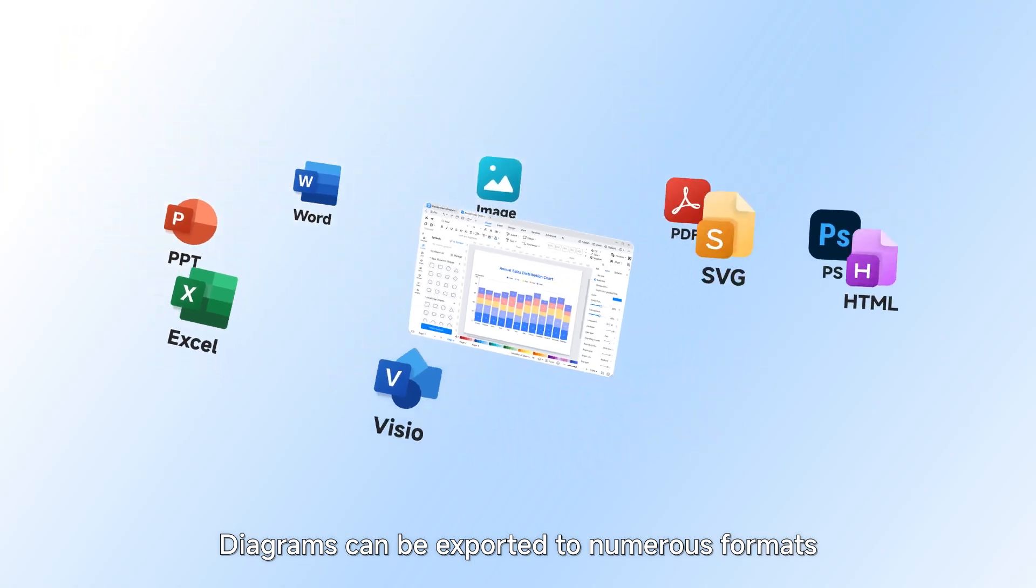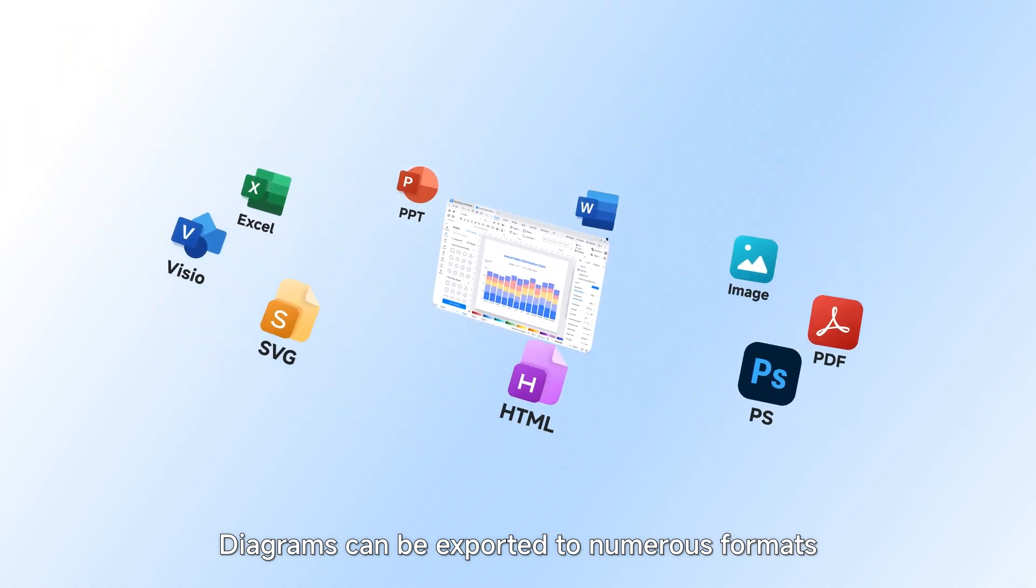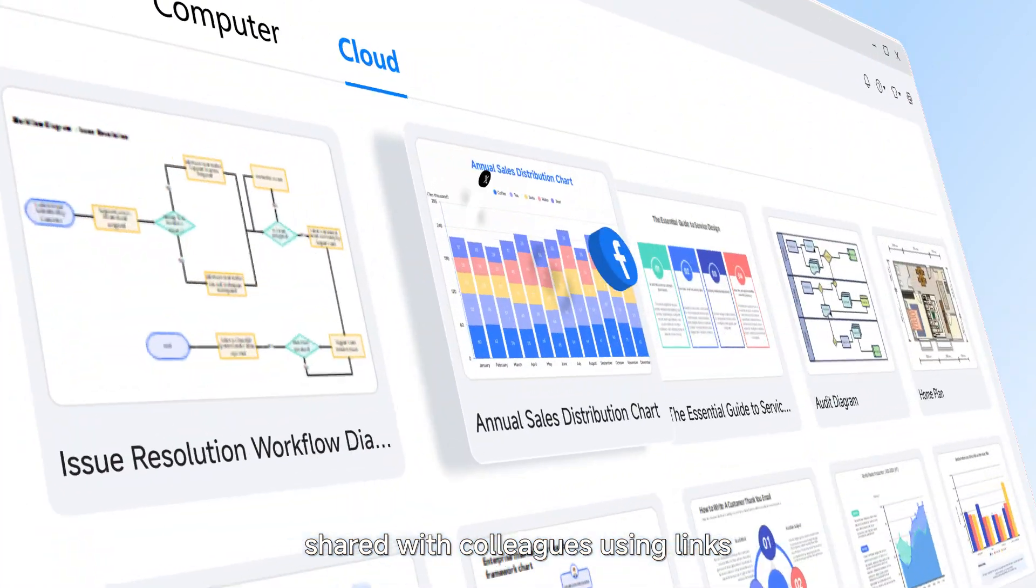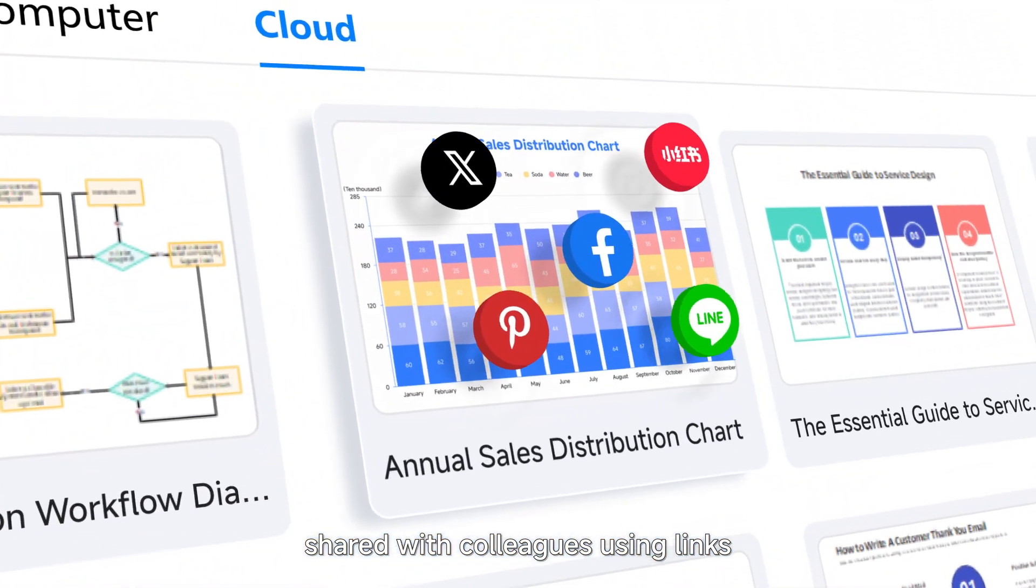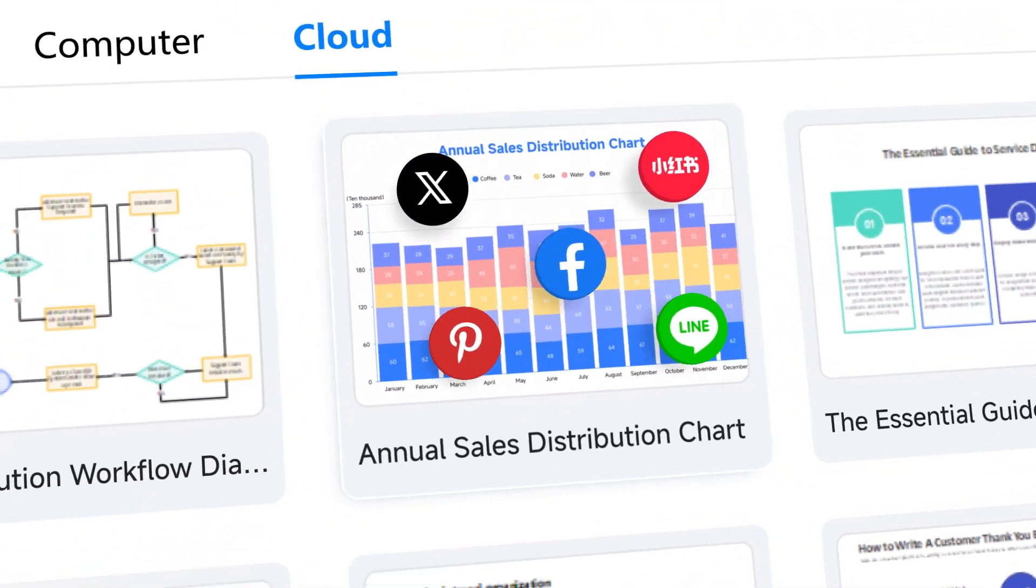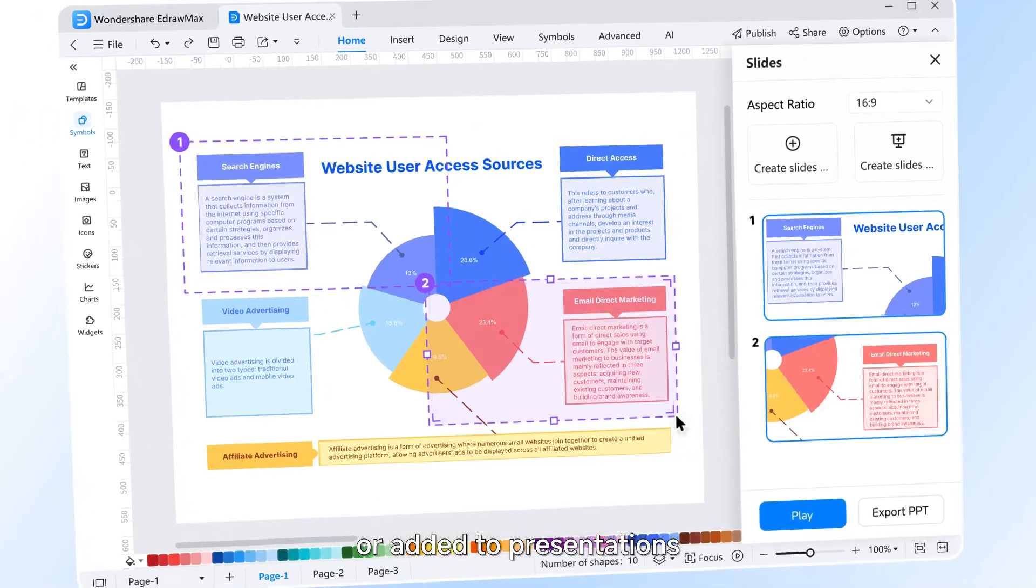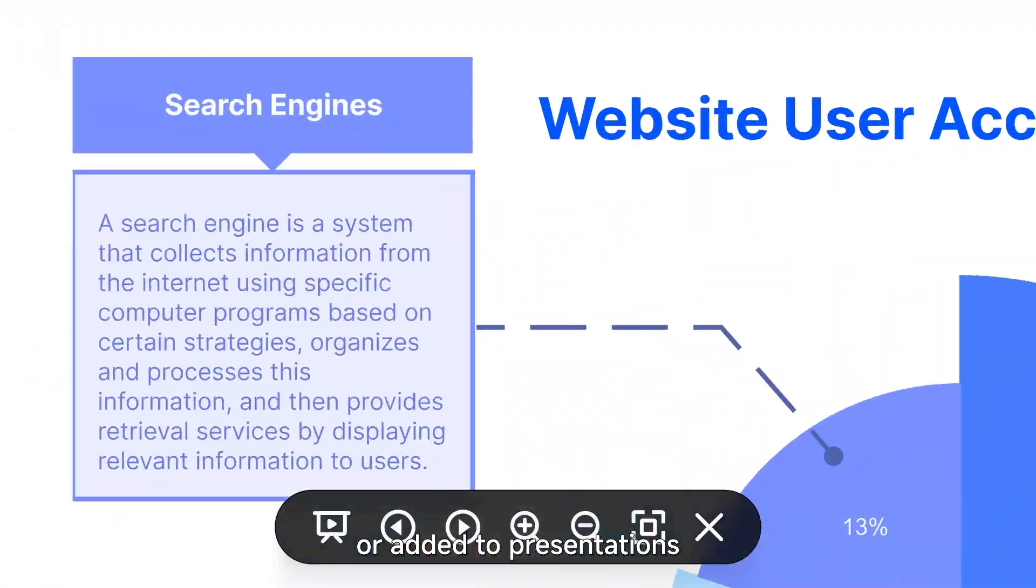Diagrams can be exported to numerous formats, shared with colleagues using links, or added to presentations.